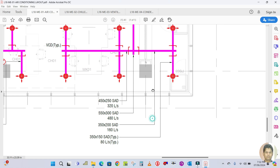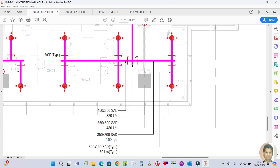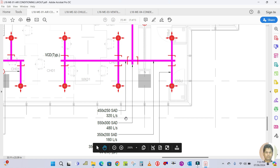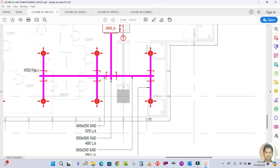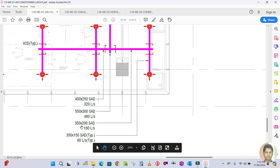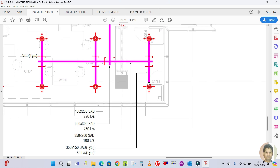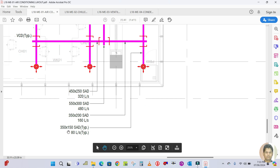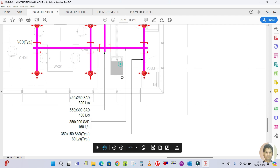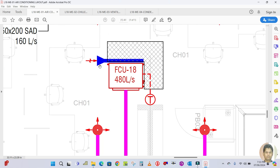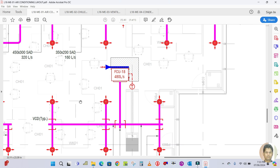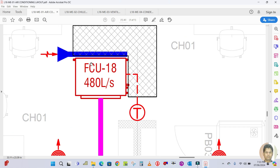The right side is the main duct, which is 550 by 300 with 480 liters per second. The right side branch duct is connected with two diffusers, and the duct size is 350 by 200 with 160 liters per second. From there, two branches at 350 by 150 carry 80 liters per second each. The blue color duct is the return air duct, which takes air from the room and returns it to the fan coil unit.